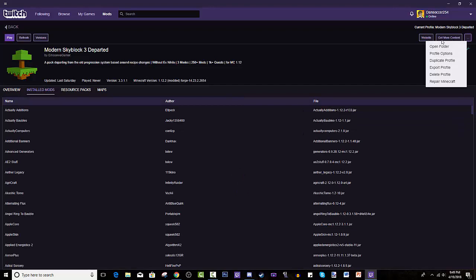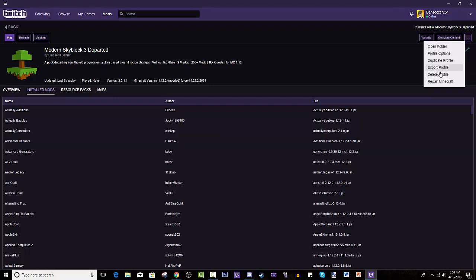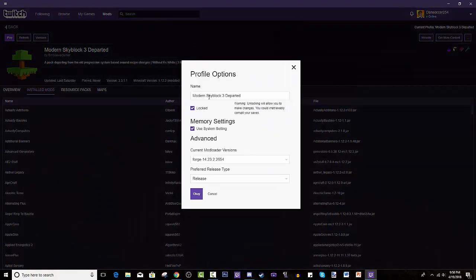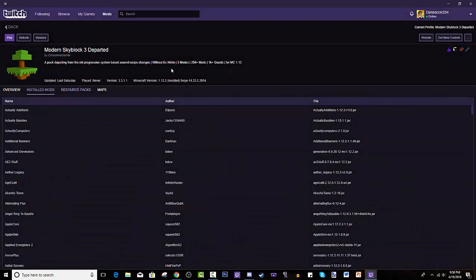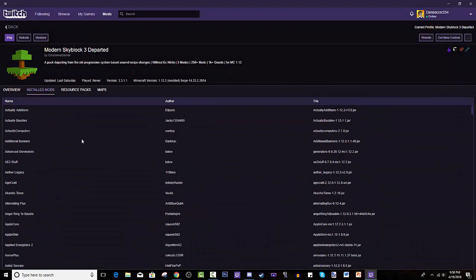I think you just have to, oh I forgot how you do it. Profile options, awesome. Locked, I believe you press that and when it unlocks you can add more mods to it.